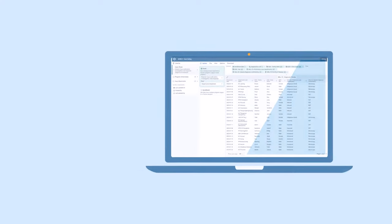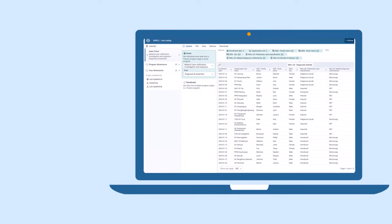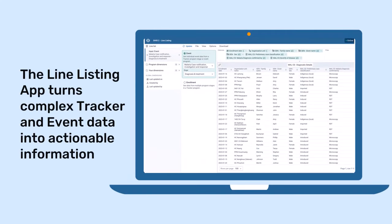That's where the DHIS-2 line listing app comes in. It simplifies your complex tracker and event programs into clear, actionable information, aiding decision-making at both individual and population levels.